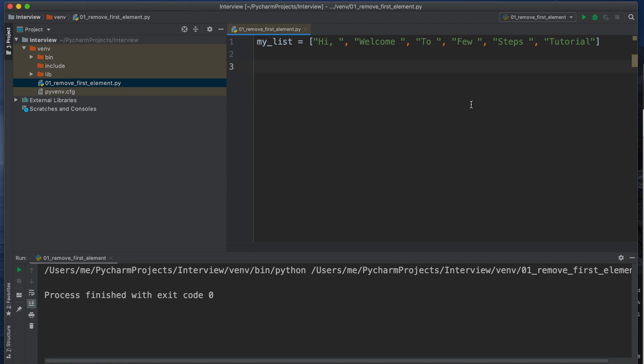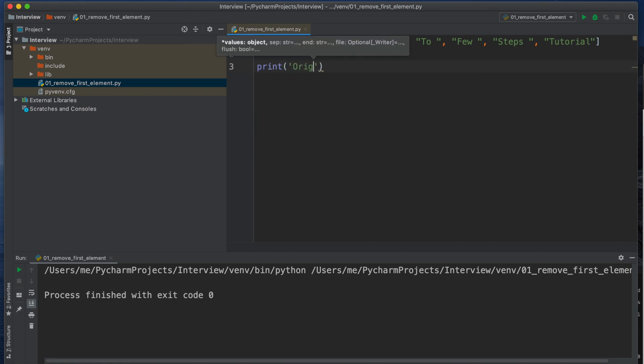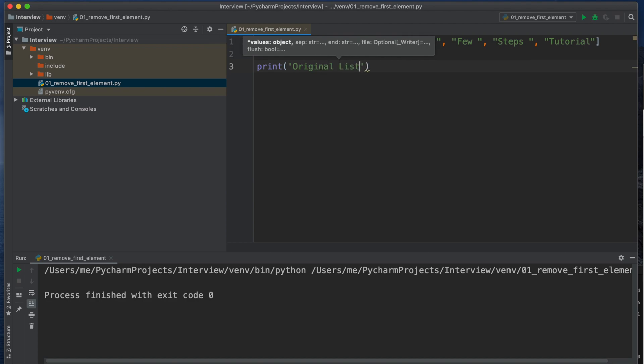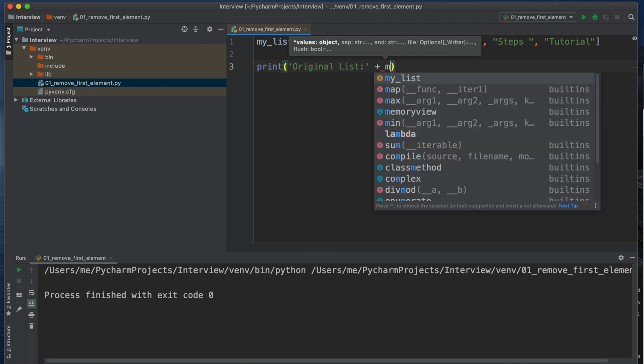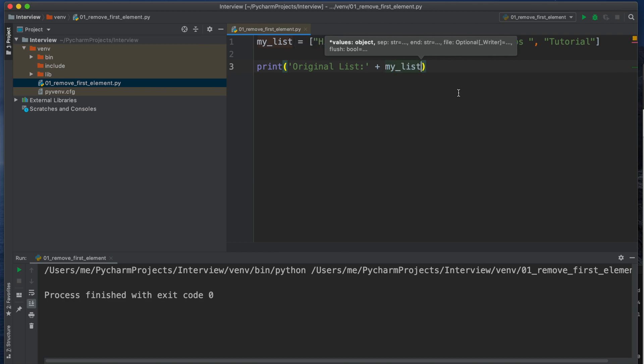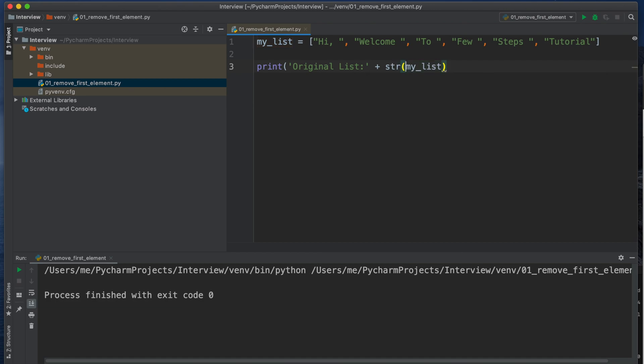Now let's print the list to check how it looks like. So I am typing the command print, then inside it I am typing the string 'original list' then plus, then the string name my_list and convert it to string str, then I am closing the parenthesis.